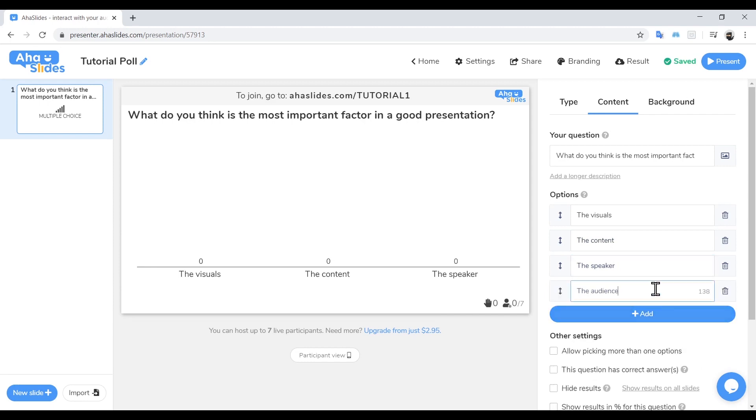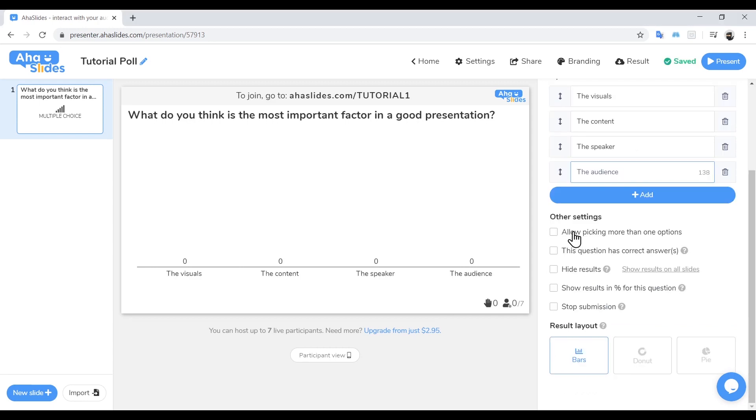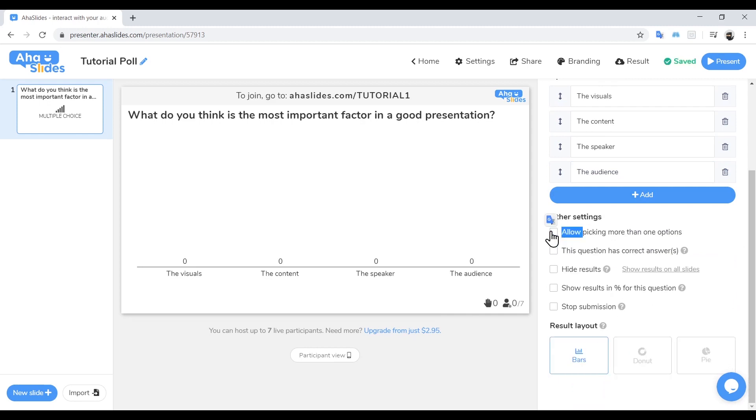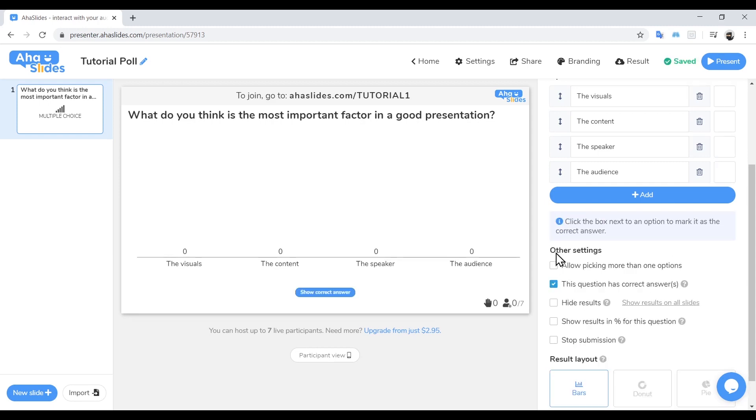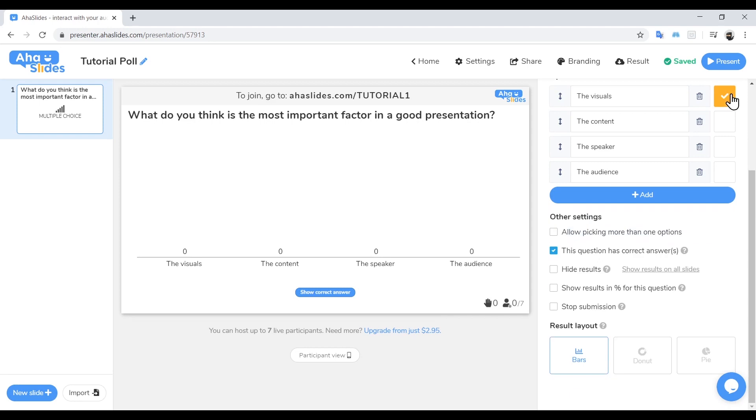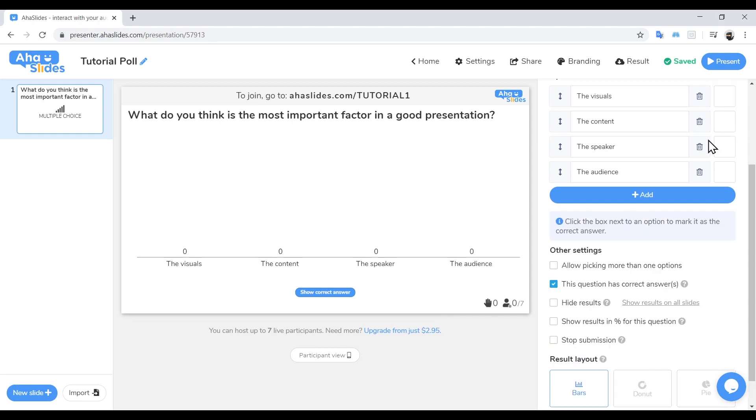Now that we have our question and answers, there are a few more options we need to think about. Do you want your audience to be able to choose multiple answers? If so, select this box. If there is a right answer, tick this box. You can then mark the correct answer in the boxes to the right of each option. For the purpose of this tutorial, we are not going to have a correct answer.